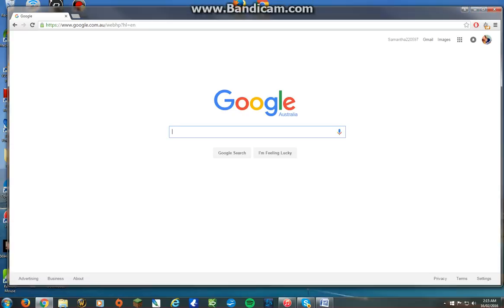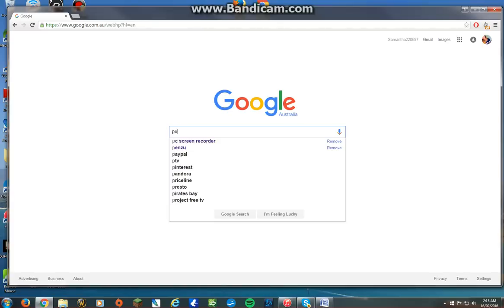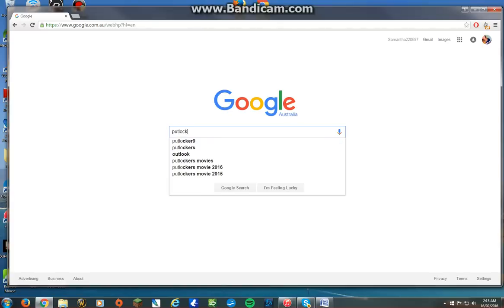Hey guys, I'm going to show you three different websites where you can stream movies and TV shows. Putlocker is pretty popular but that's going to be the first one for those who don't know.